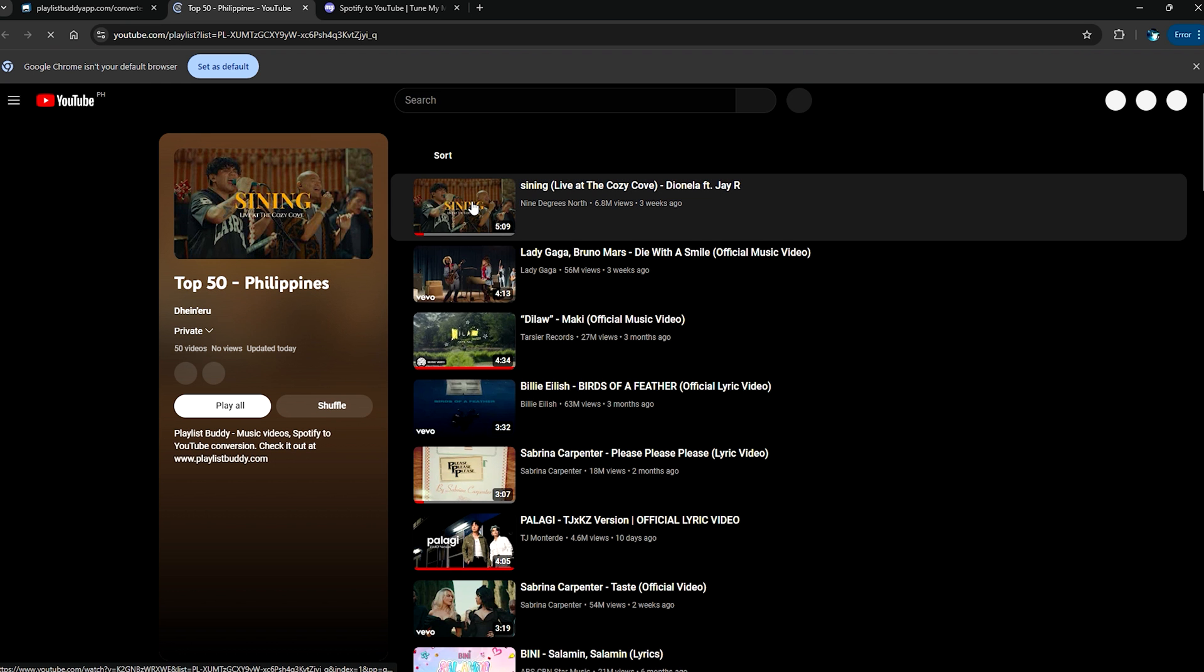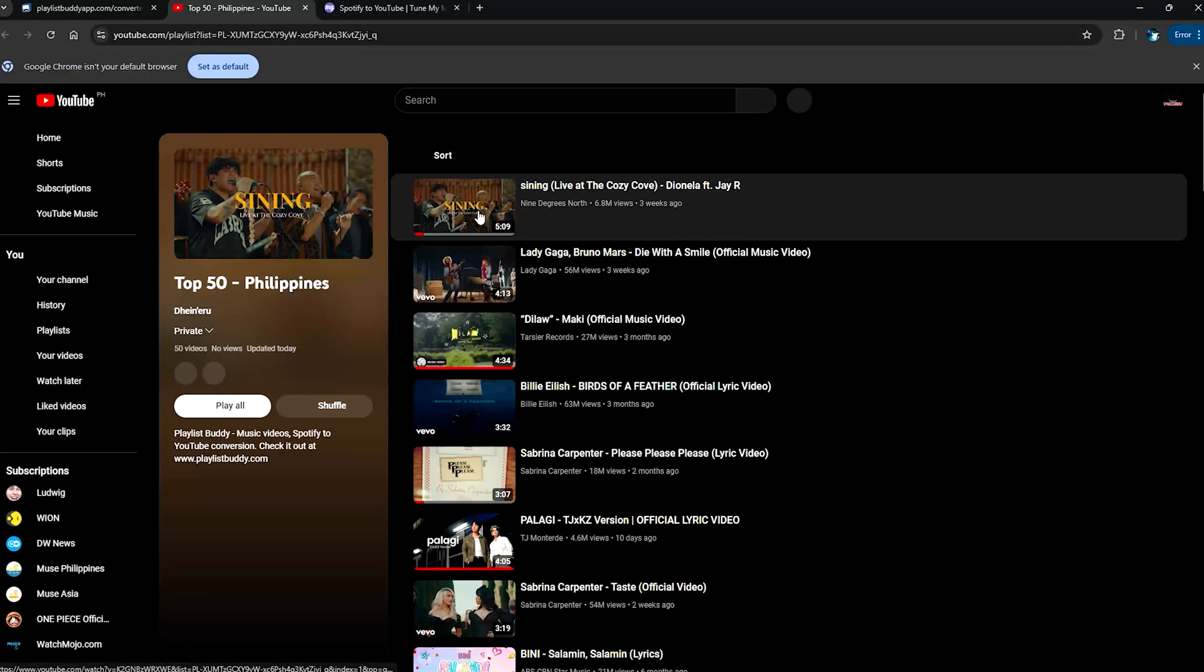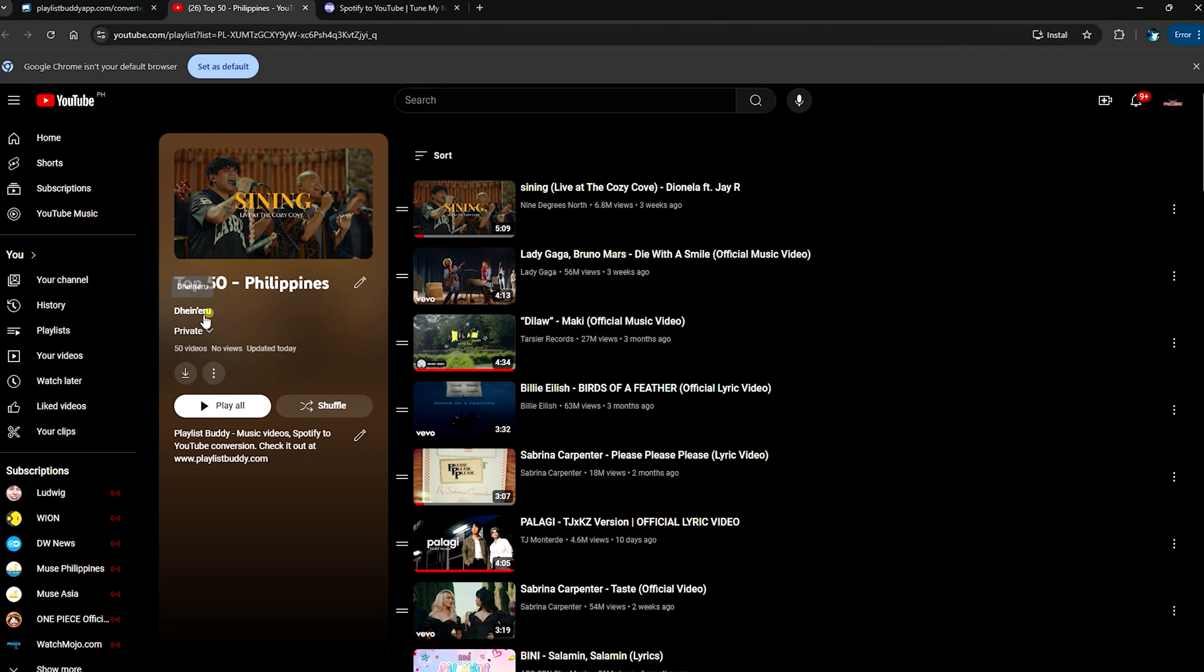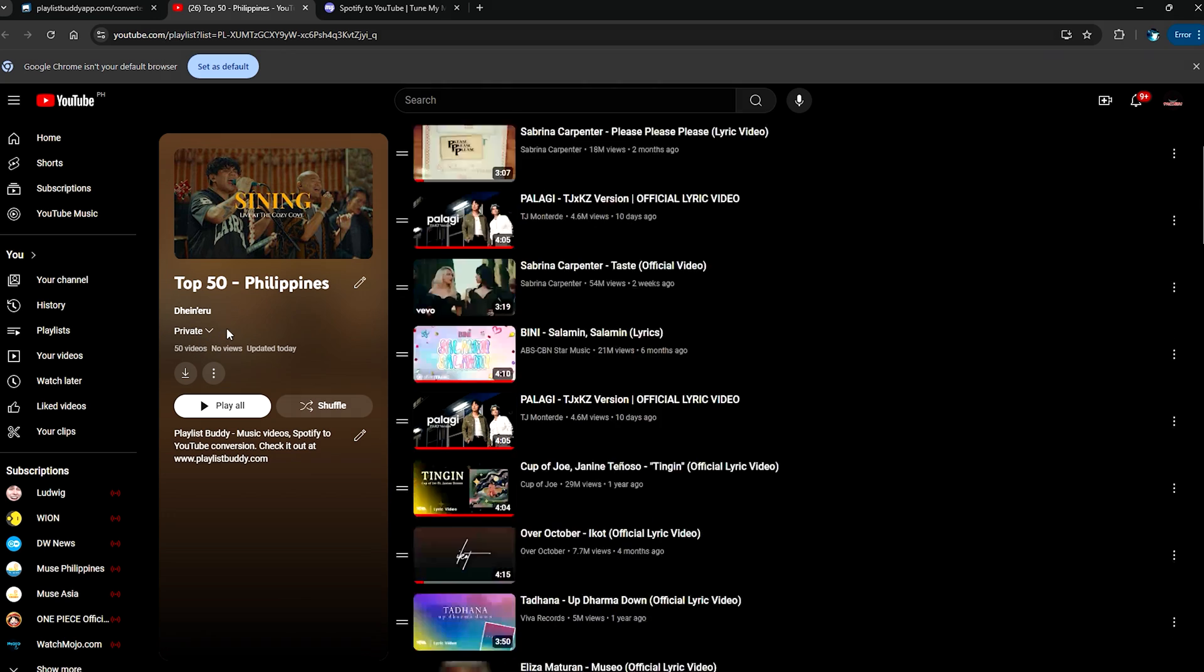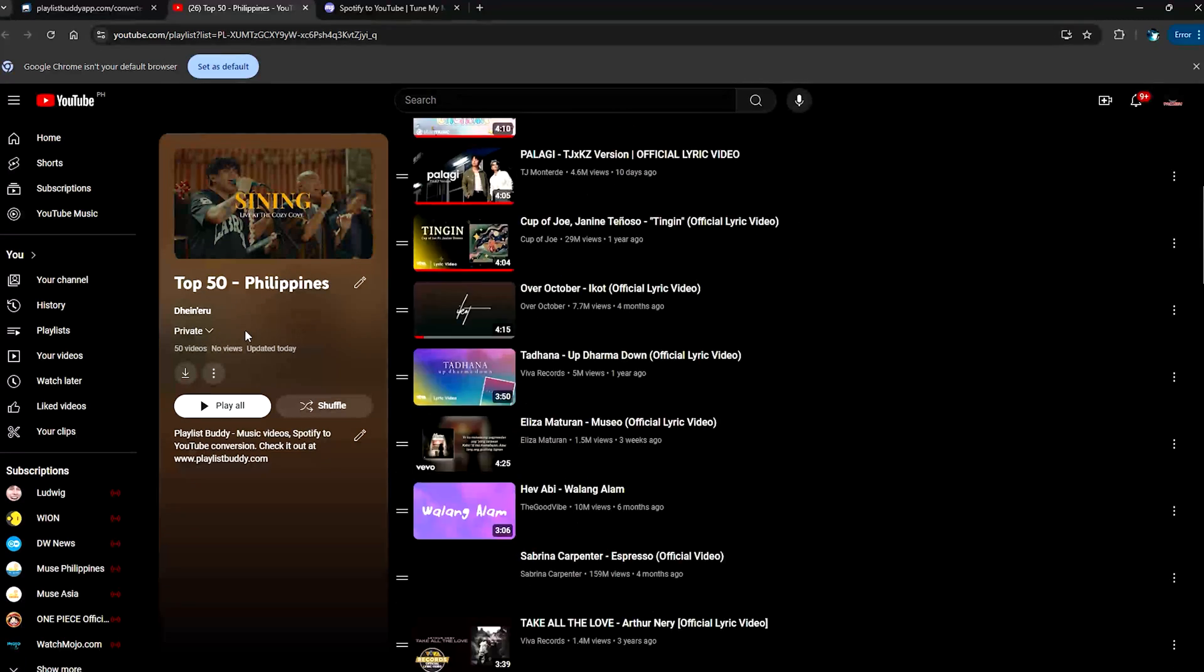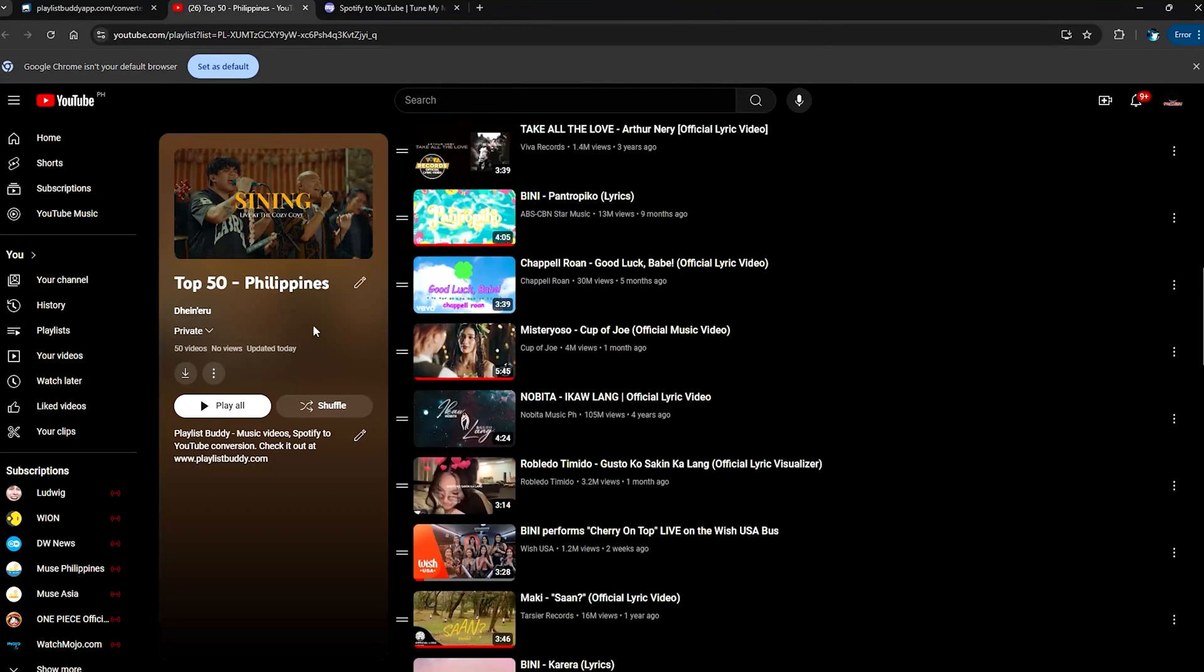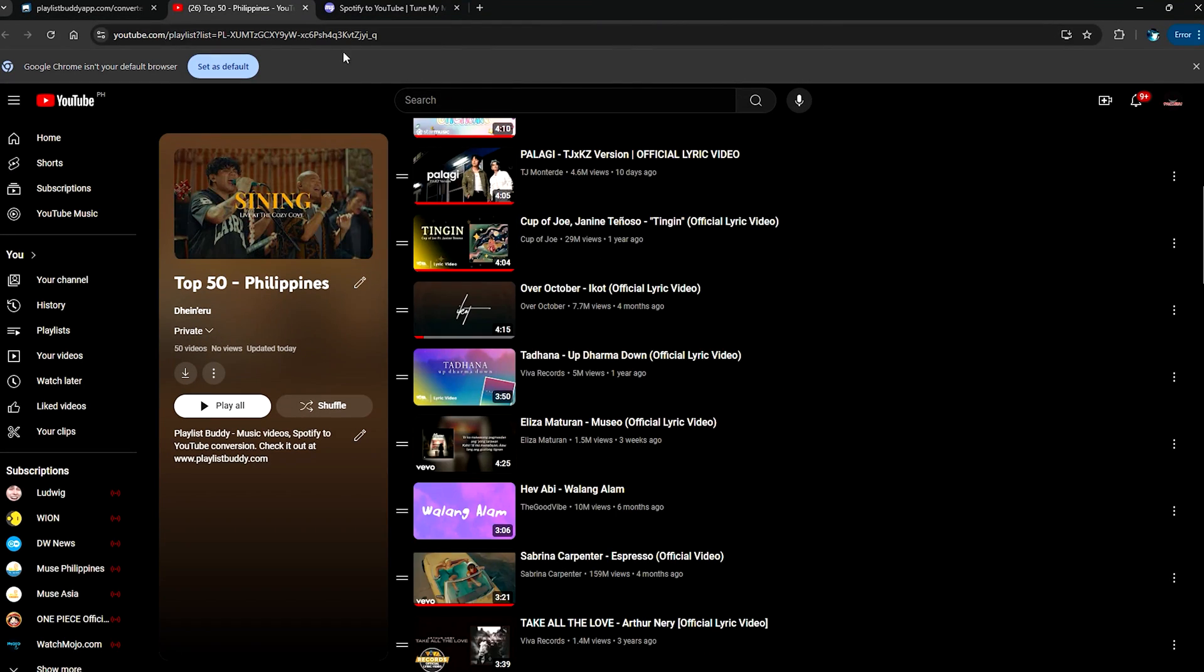All we need to do now is click here on View on YouTube so that we'll see that the playlist has been successfully transferred over to my YouTube account. Here, as you can see, it's in my name and it's also private, which means it actually works.